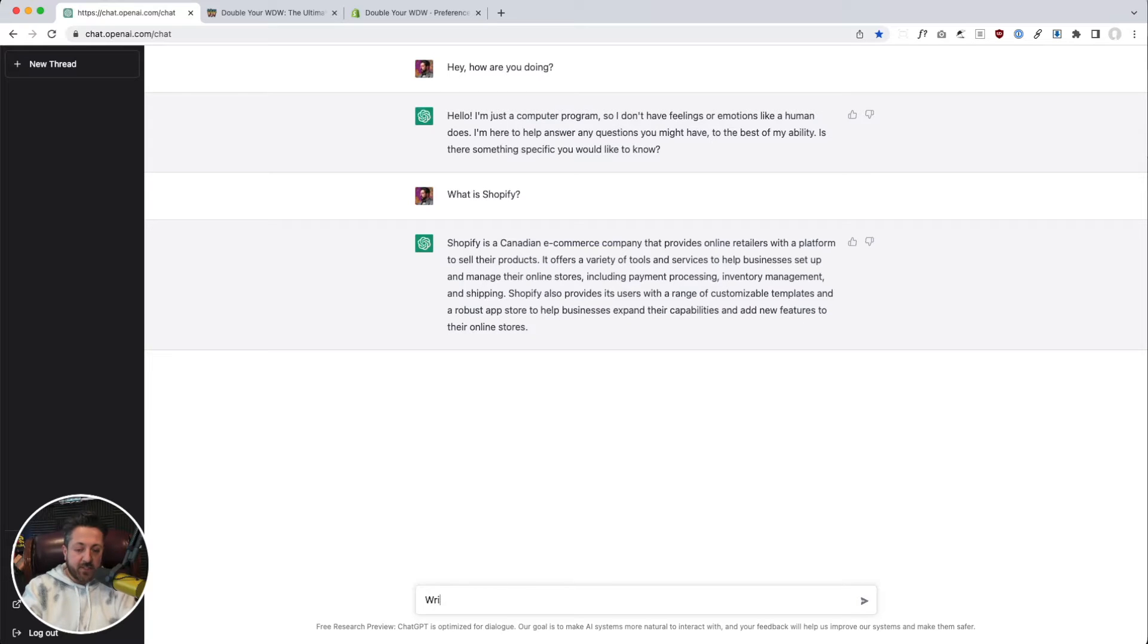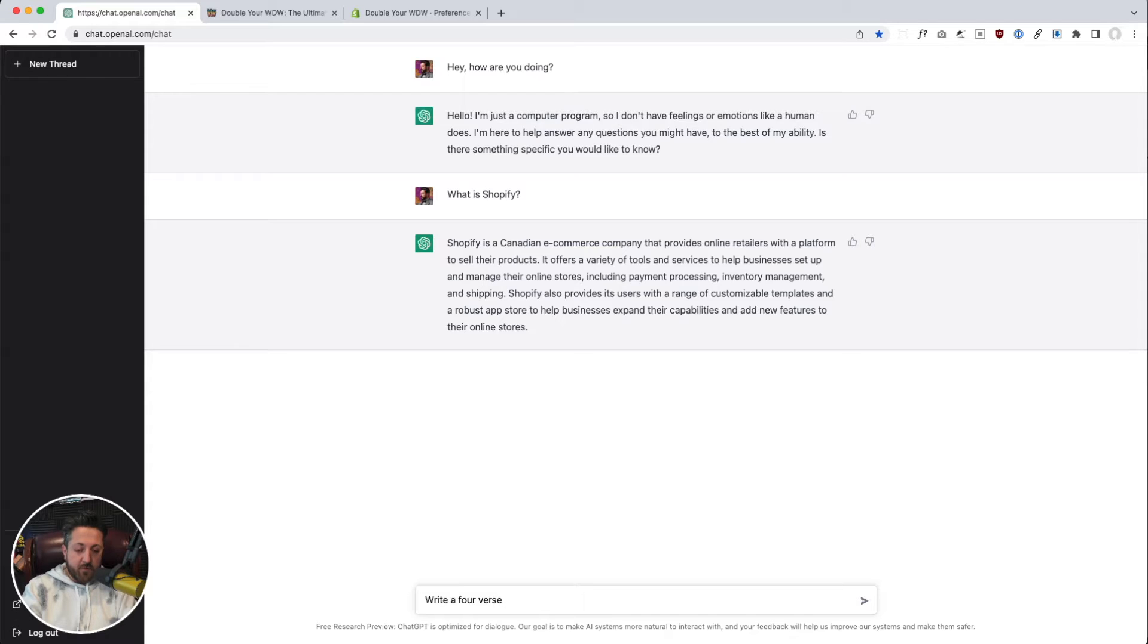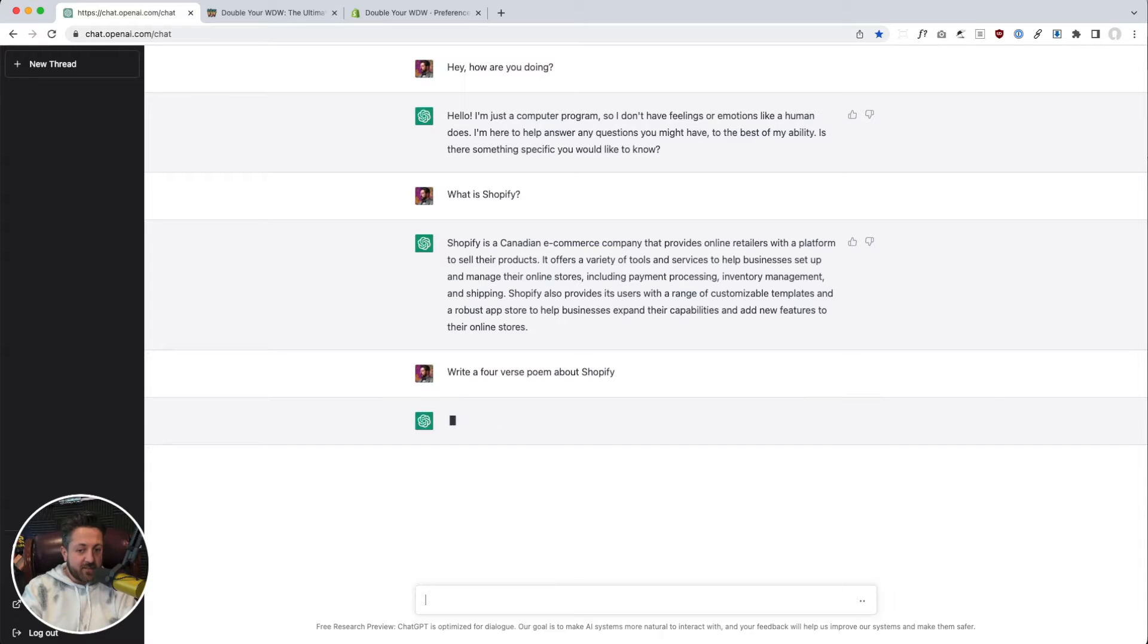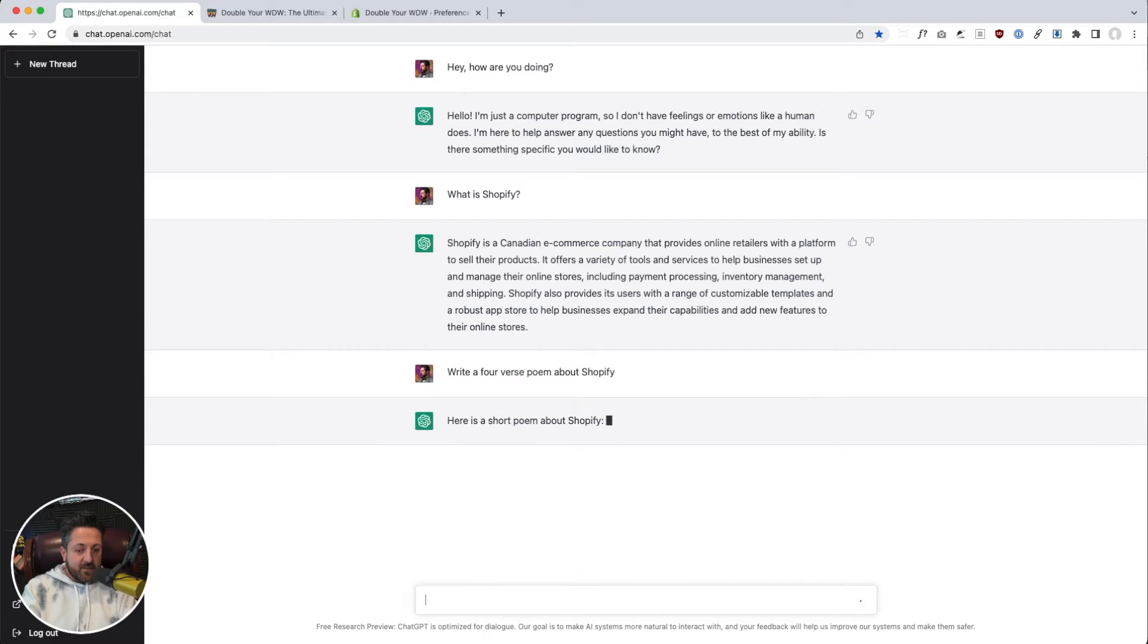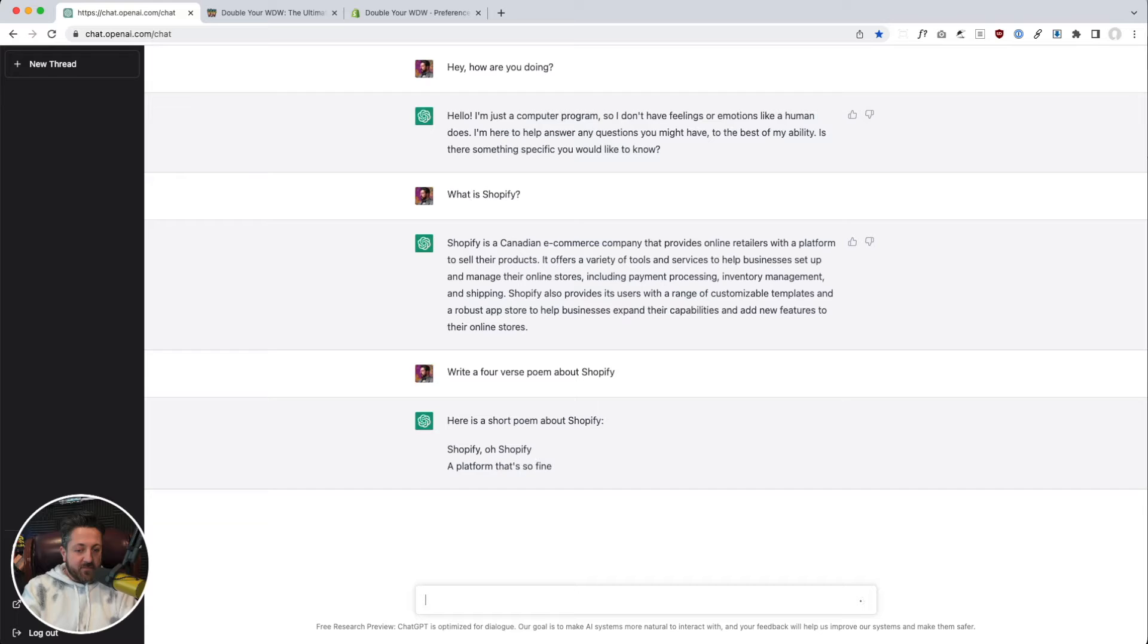So if I said, write a four-verse poem about Shopify.